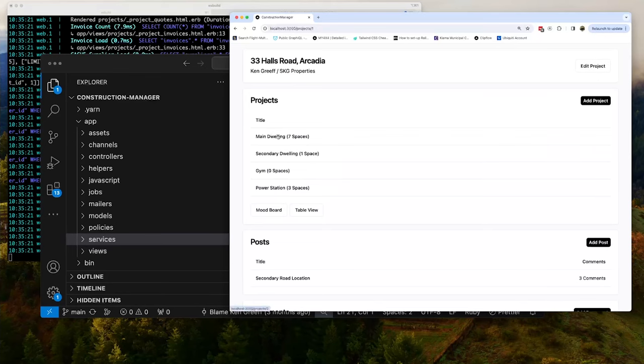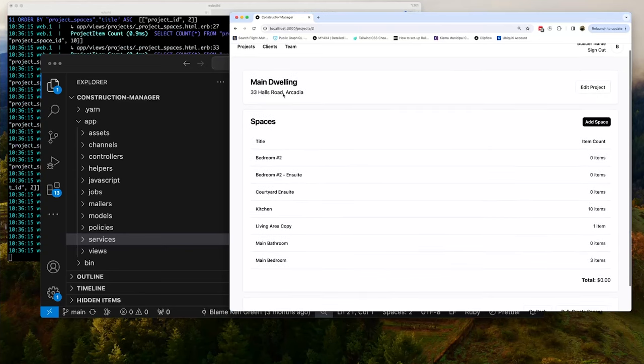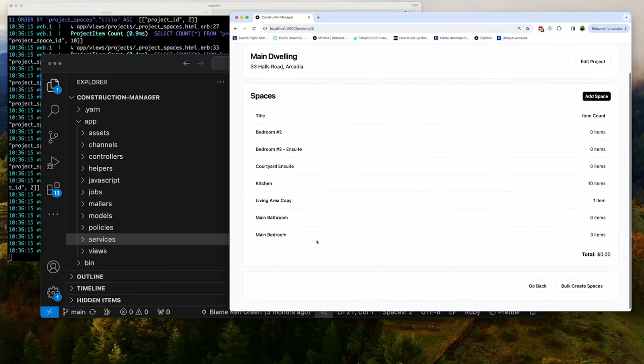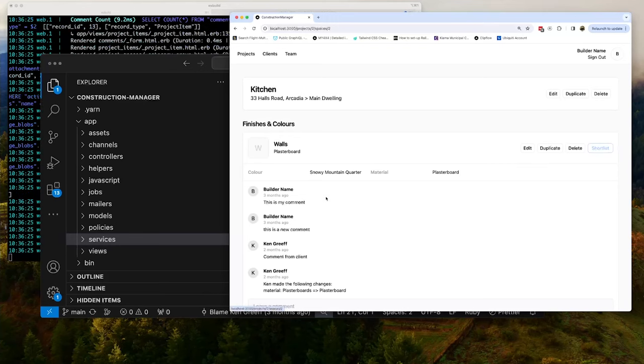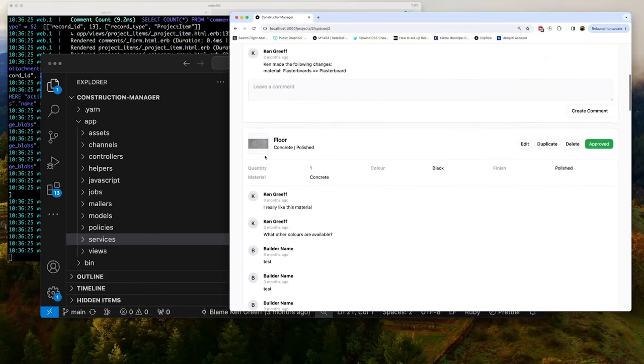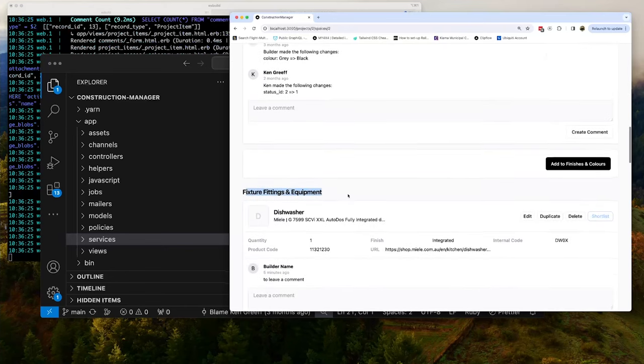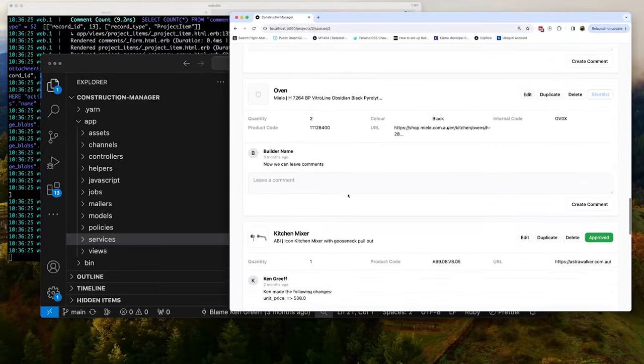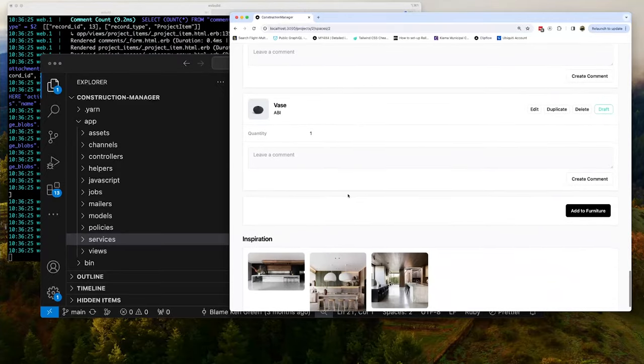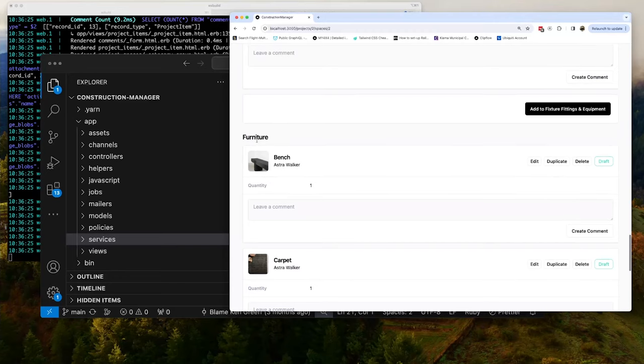And then as you dive in, so we dive into the main dwelling here, you'll have all the spaces. So these spaces are like the different rooms inside of the dwelling. So if we jump into the kitchen, you can see here, this now has all the finishes and colors. And it also has all the fixture fittings and equipment. And then down the very bottom, it has inspiration. So you can dump a whole bunch of inspo. Like you're like, this is what I want my project to look like. And then as you're working through, oh, there's even a furniture one here that we added.